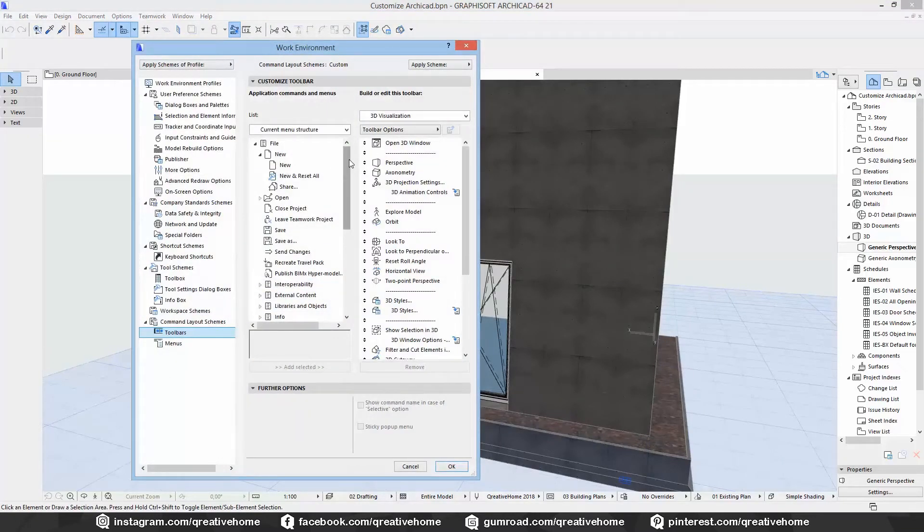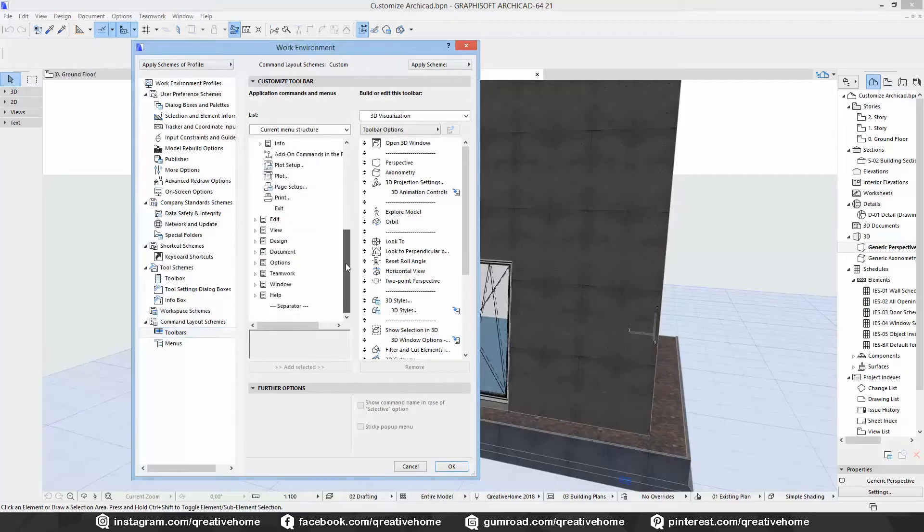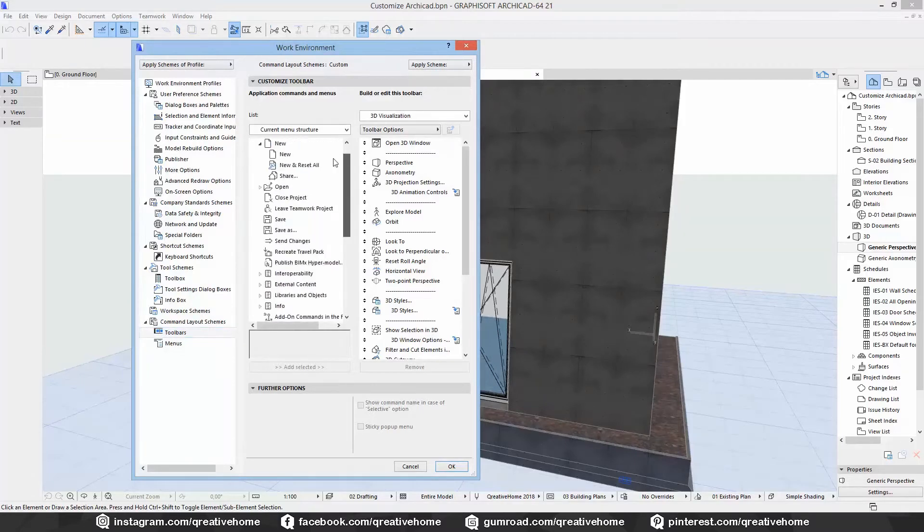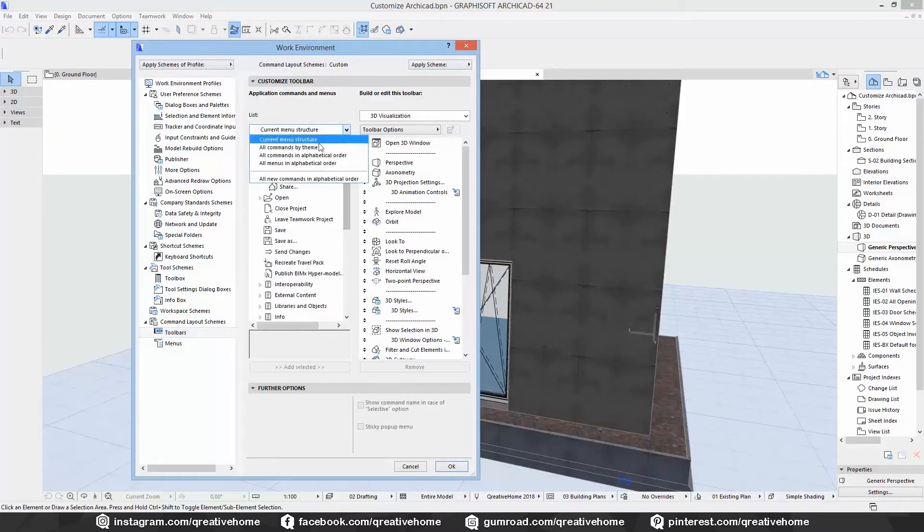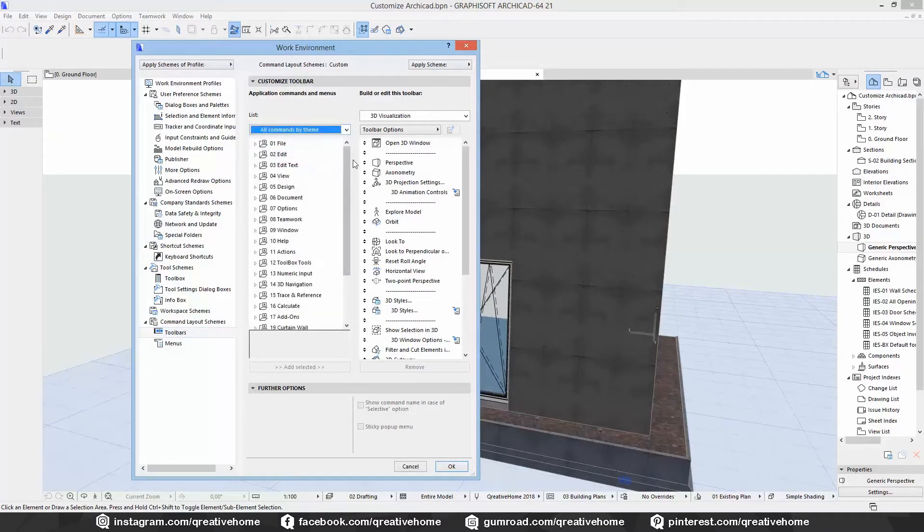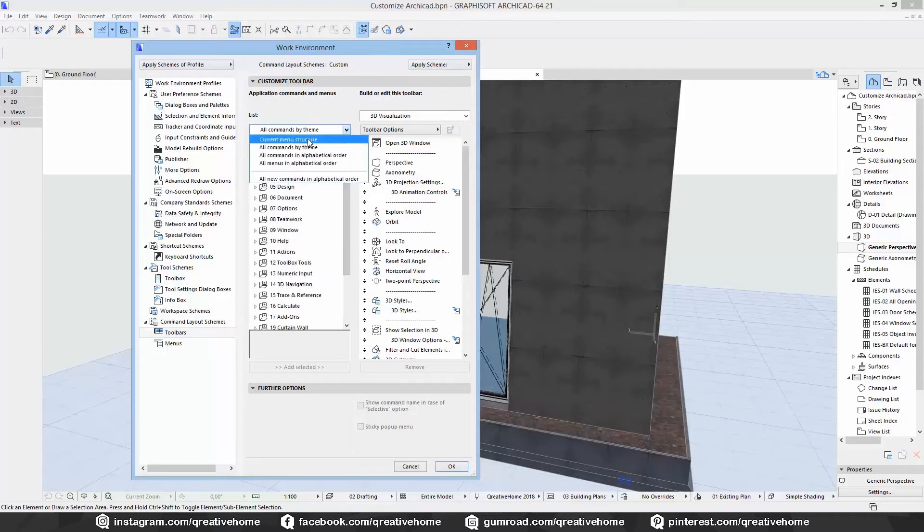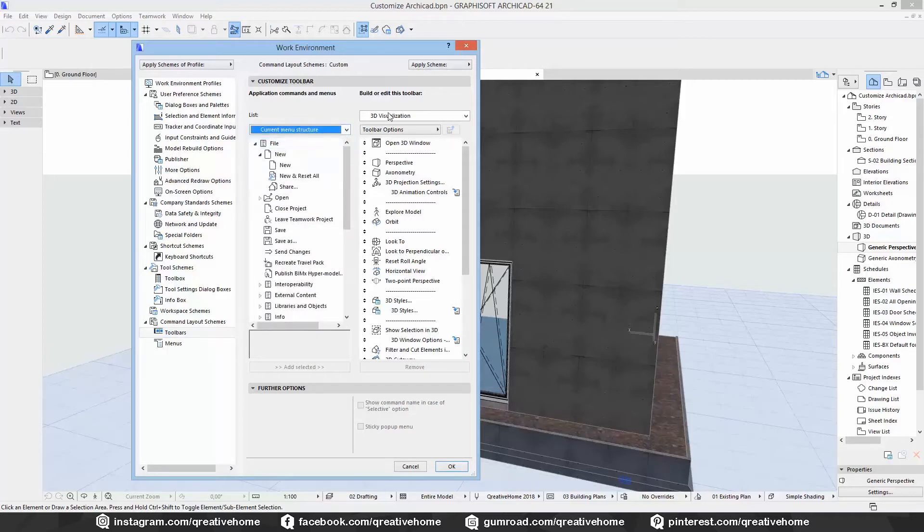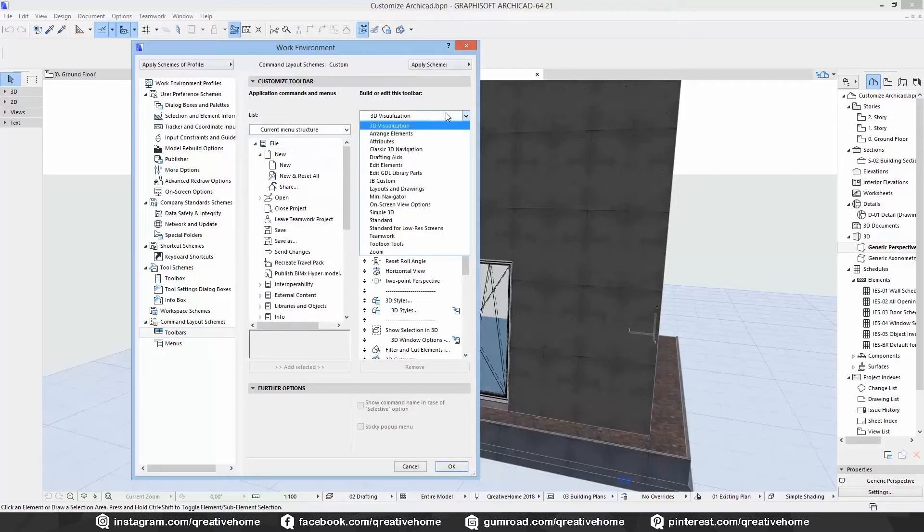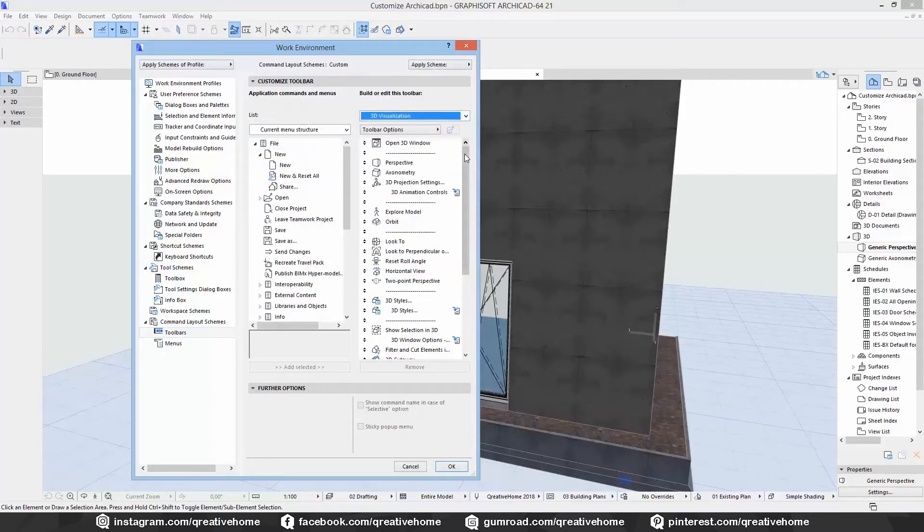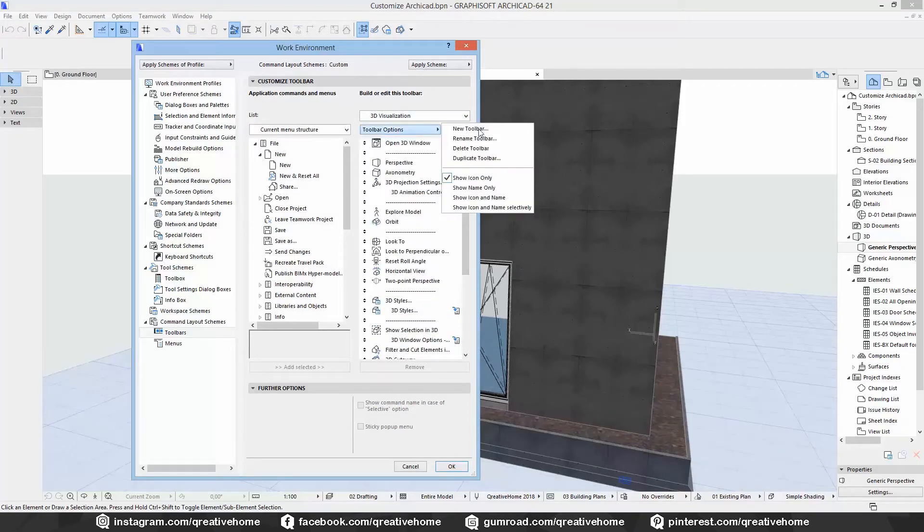On the left side you have all available commands that you can put into a toolbar. You can choose between different listing methods like alphabetical or logical menu structure. On the right side you can select the toolbar you want to edit. But in this case we want to create a new one from scratch.